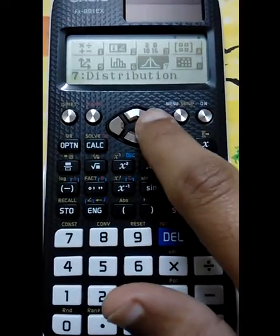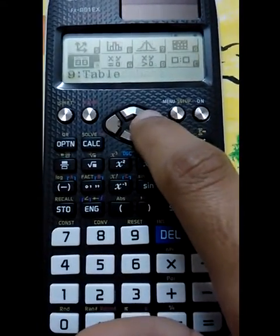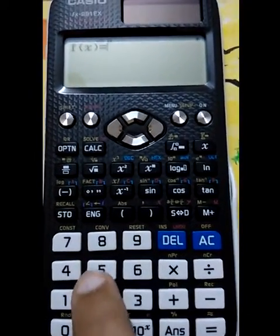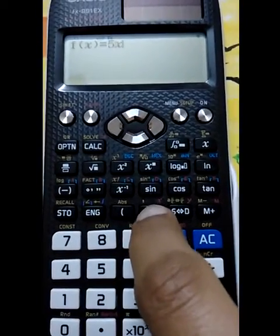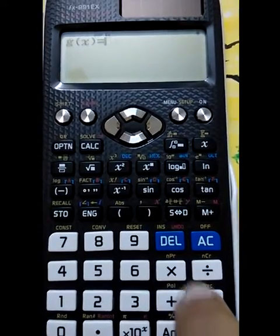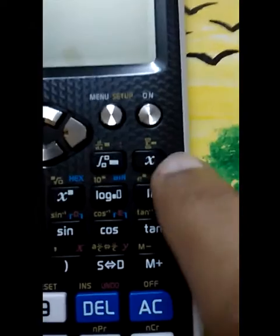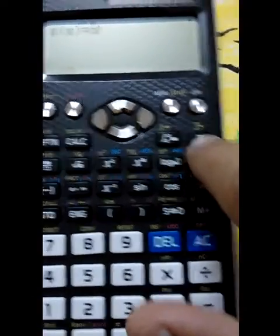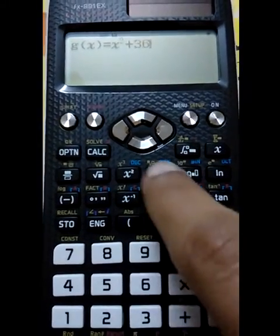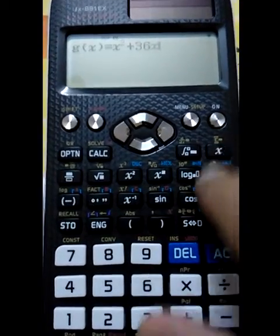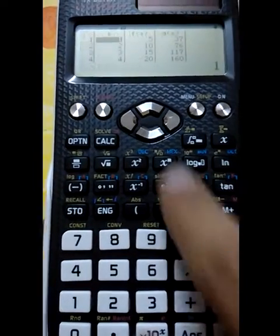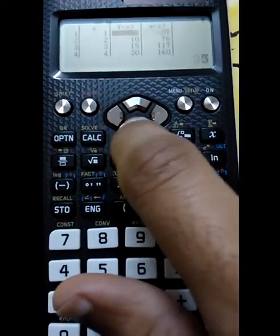Another feature is that in this new version of the Casio FX-991EX, in table mode you can enter two functions simultaneously. For example, I put 5x and it also has a dedicated key for x. Then I also enter x² + 36x. It can then simultaneously solve both functions and display the results.